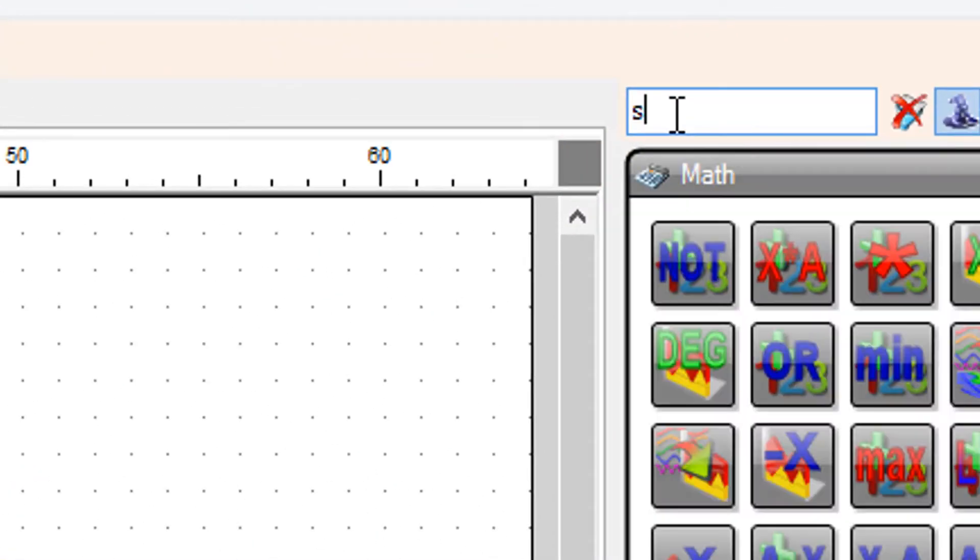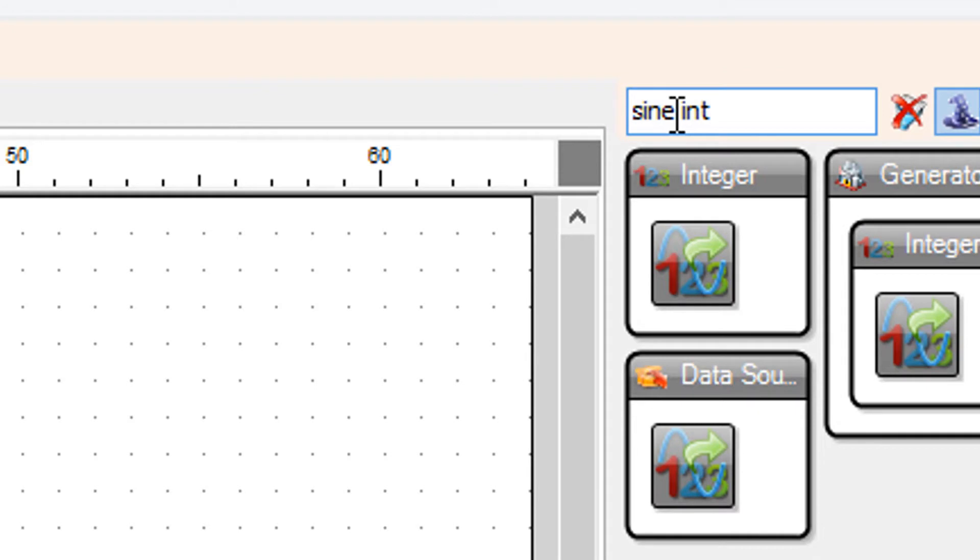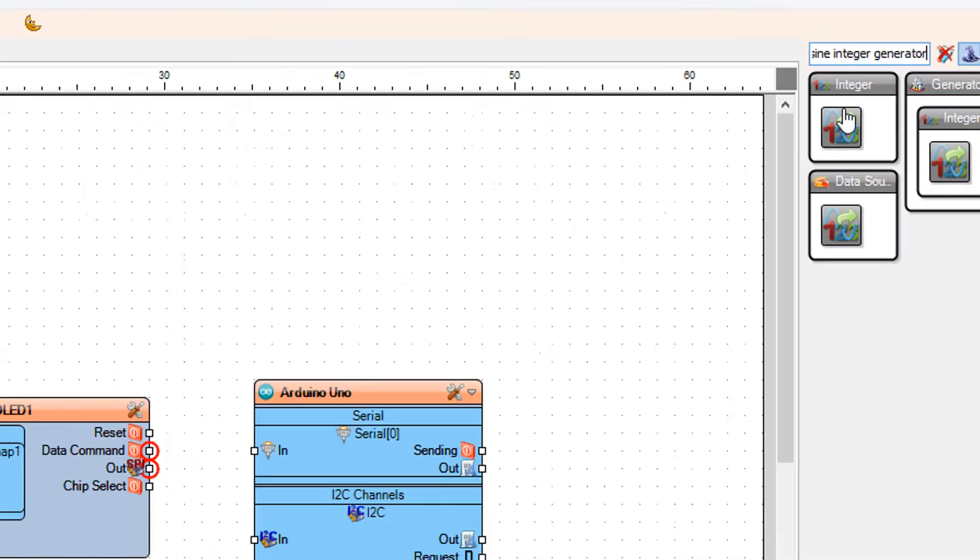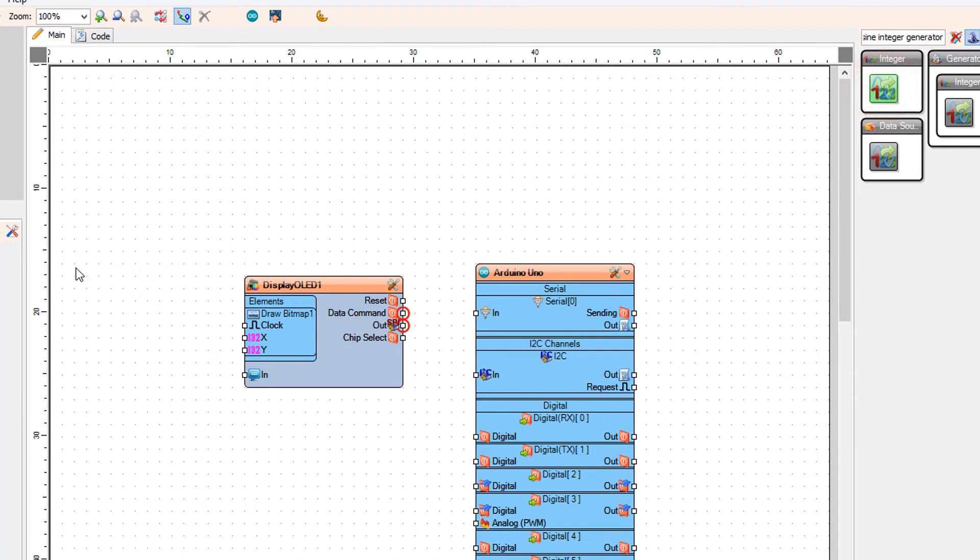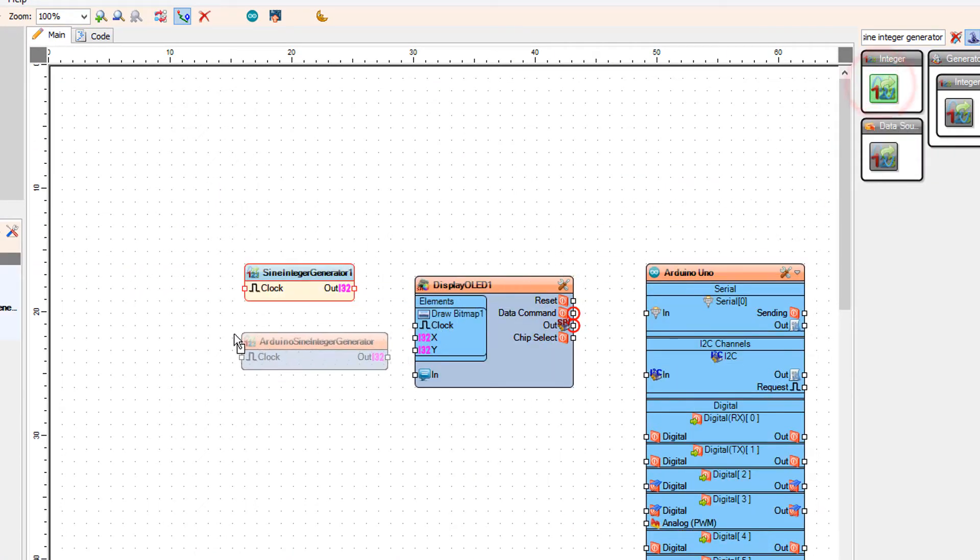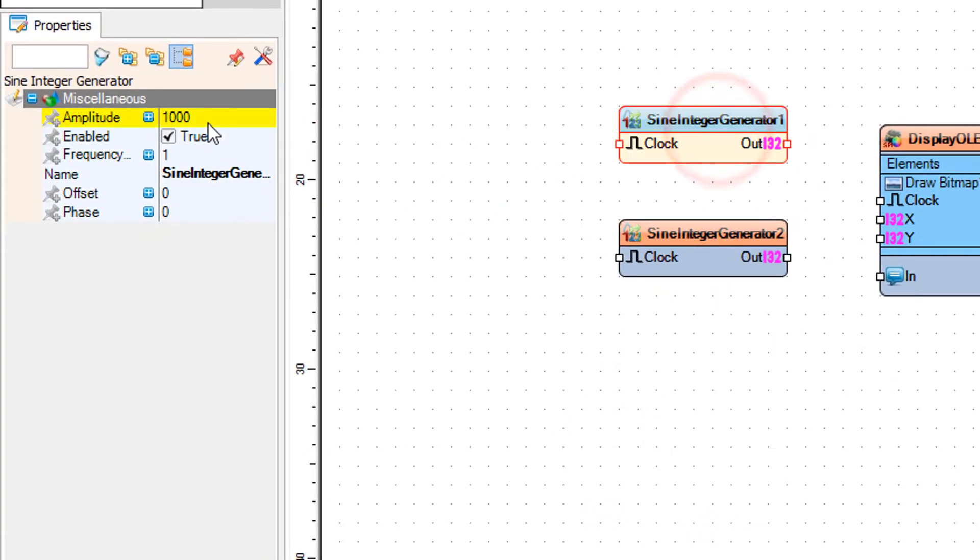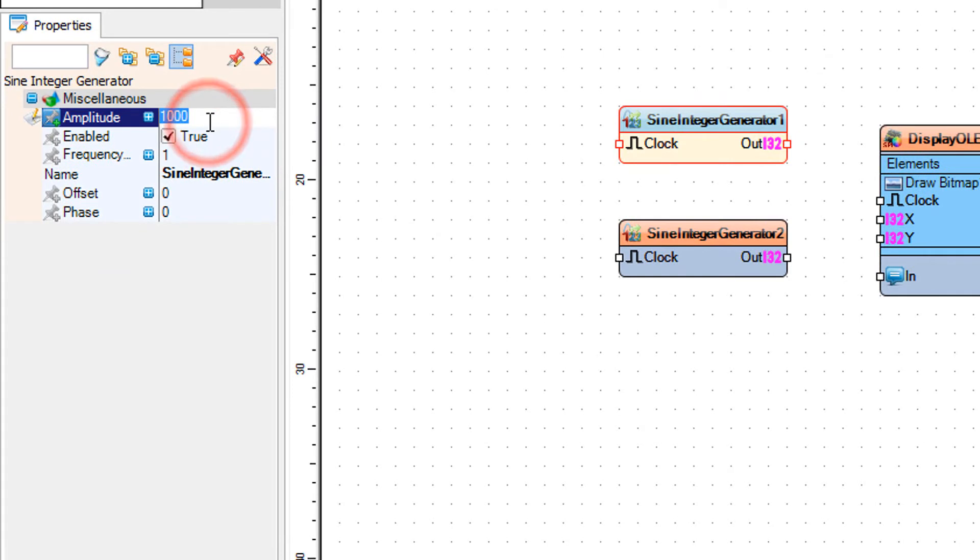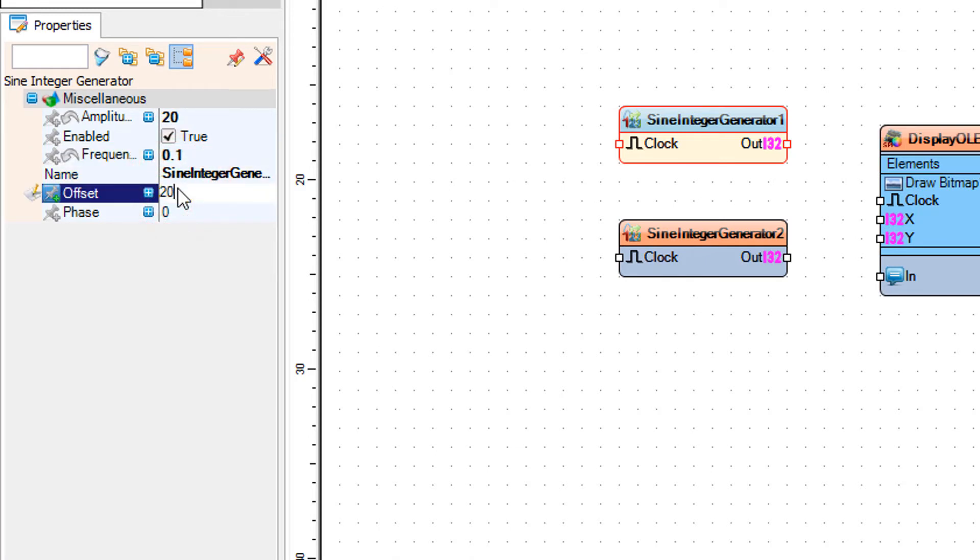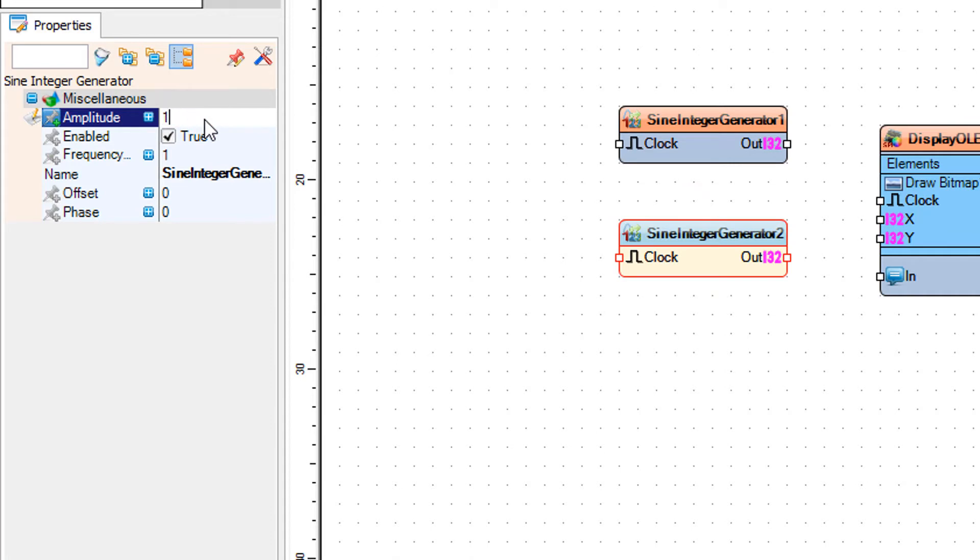Add Sine Integer Generator component twice. Select Sine Integer Generator 1 and in the properties window set Amplitude and Offset to 10 and Frequency to 0.1. Select Sine Integer Generator 2 and in the properties window set Amplitude and Offset to 10 and Frequency to 0.1.